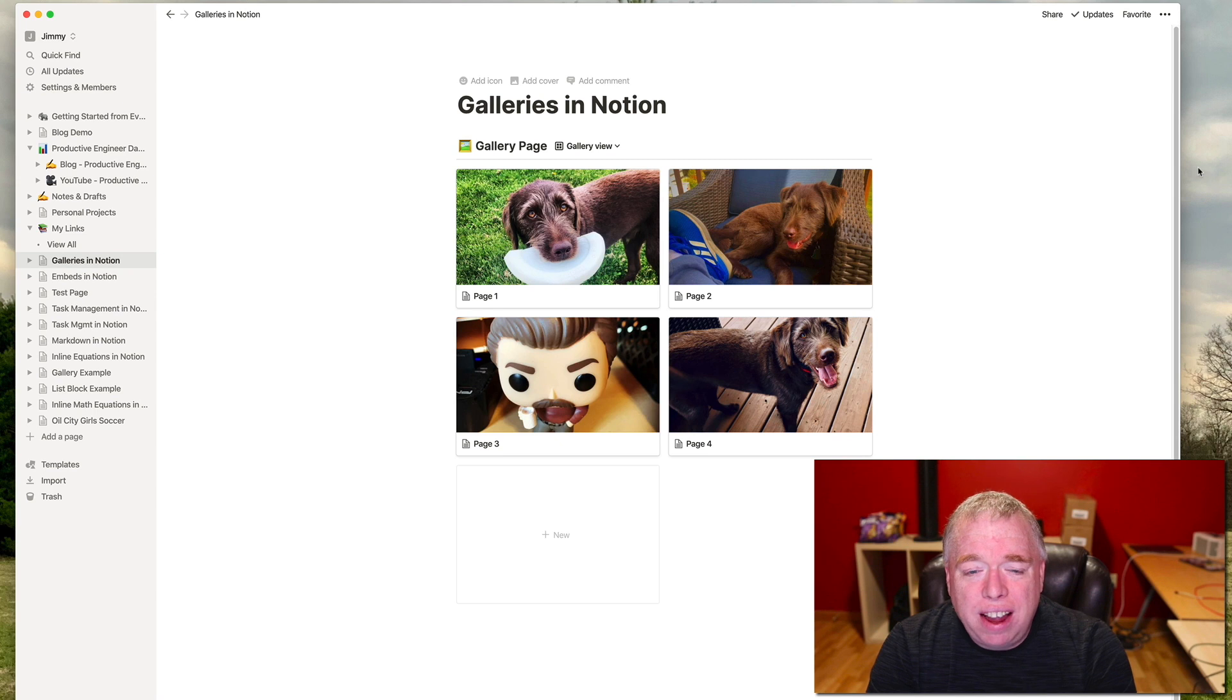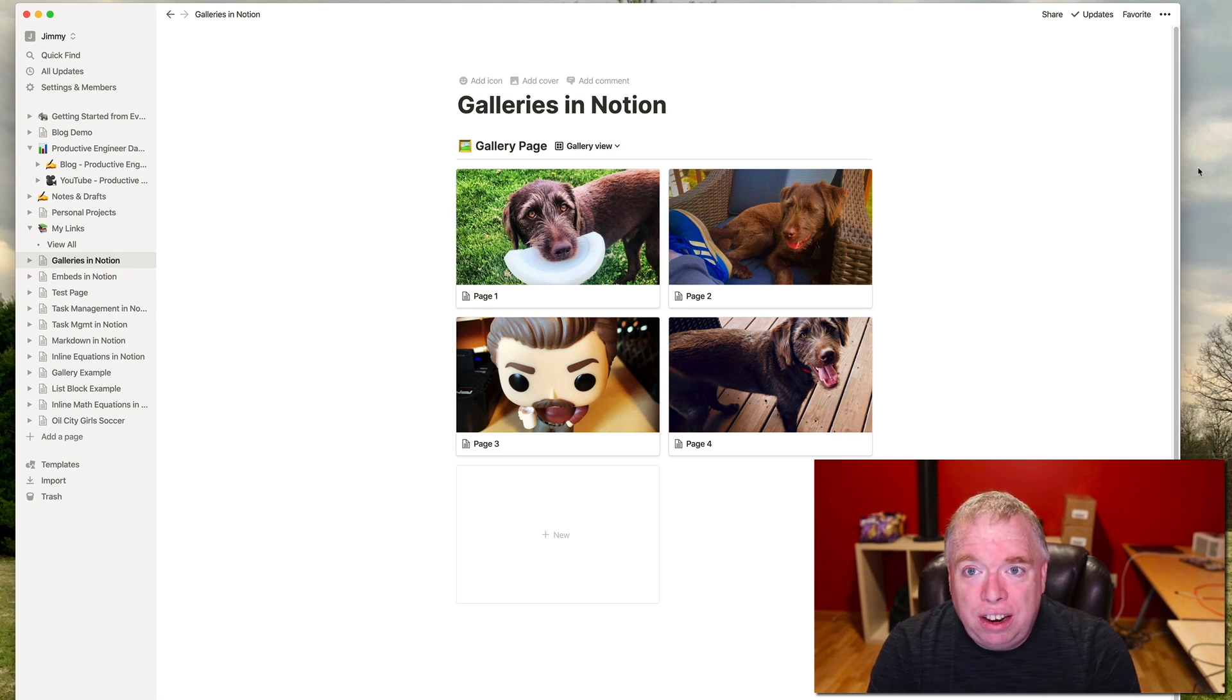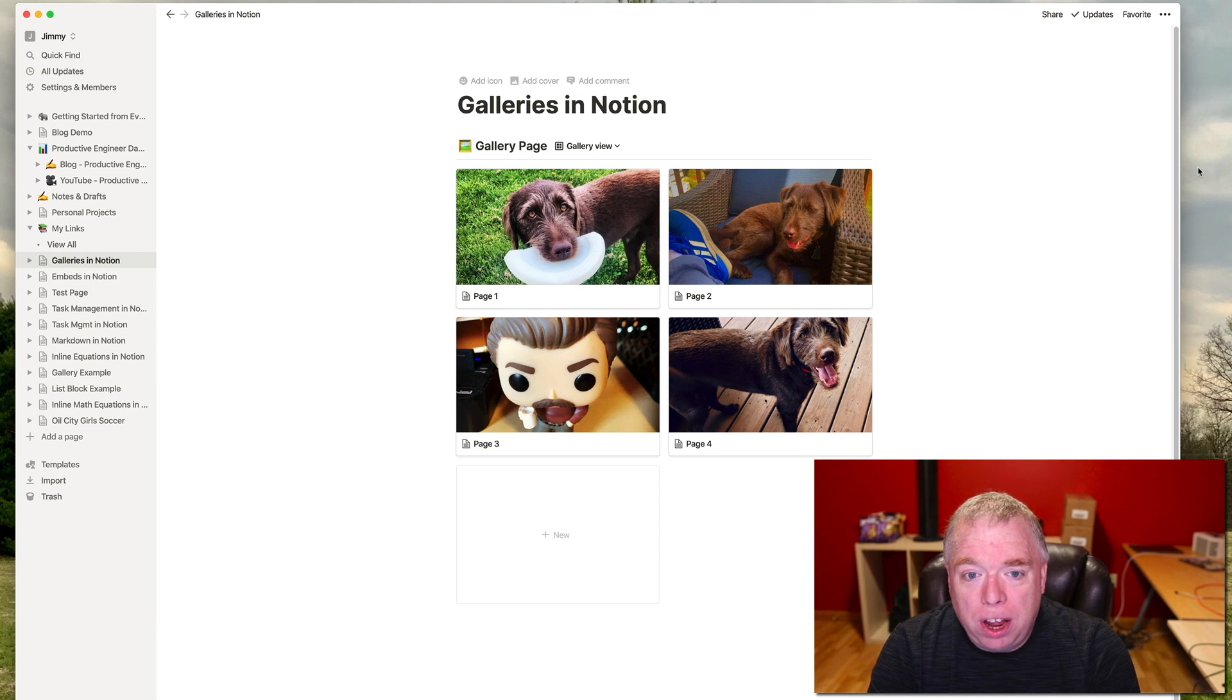Okay, for our second tip is using the Quick Find functionality to see the last couple of pages you've been working on.